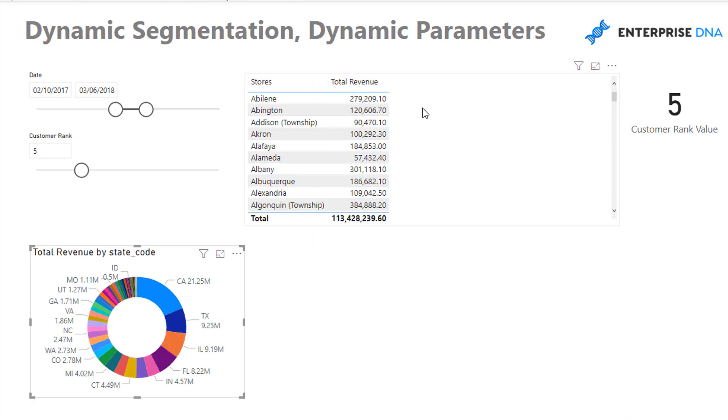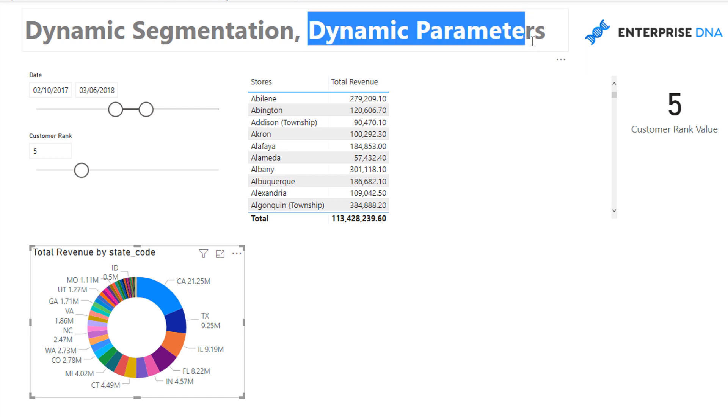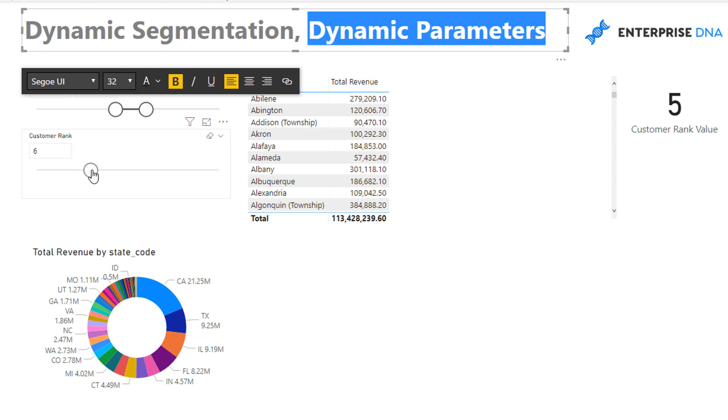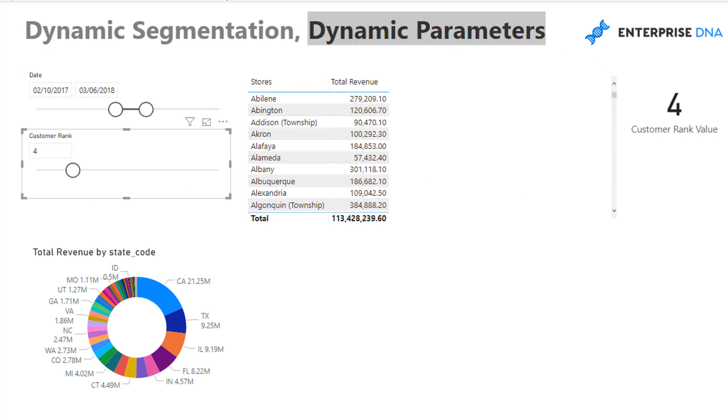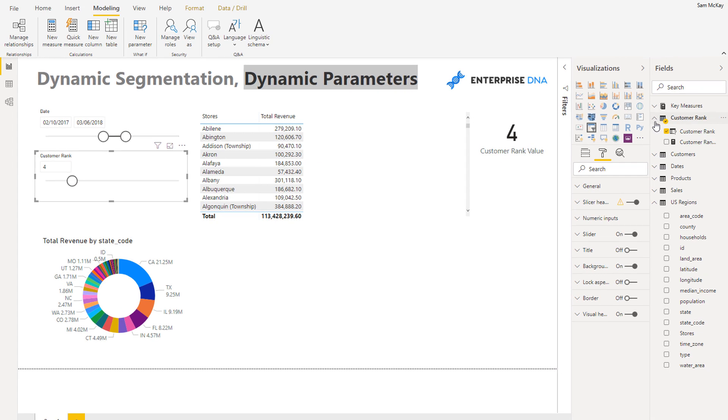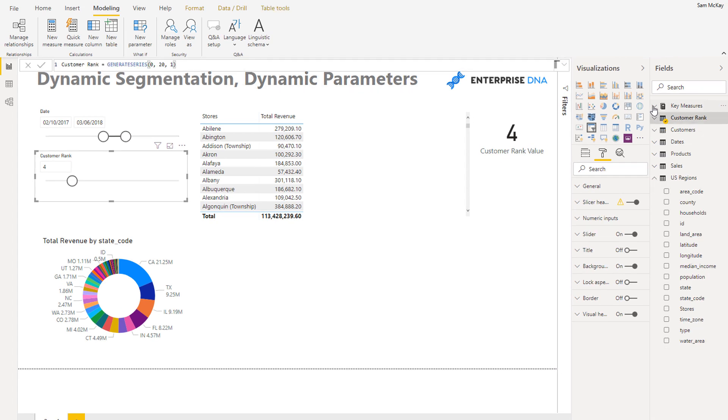What I want to do is I want to separate out how much my revenue is coming from my top customers versus my bottom customers, but I want that top and bottom to be dynamic. I want it to be totally dynamic where I can change this and then I'm going to get different results depending on how we want to look at our data.